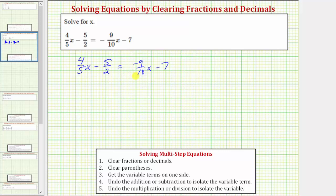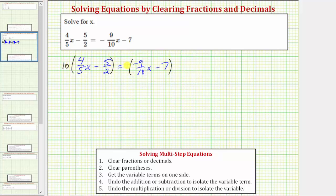The least common denominator is the least common multiple of five, two, and ten, which is also the smallest number divisible by five, two, and ten. Because the least common multiple of five, two, and ten is ten, we'll clear the fractions by multiplying both sides of the equation by ten. We can use any common denominator, but multiplying by the least common denominator means less simplifying later.